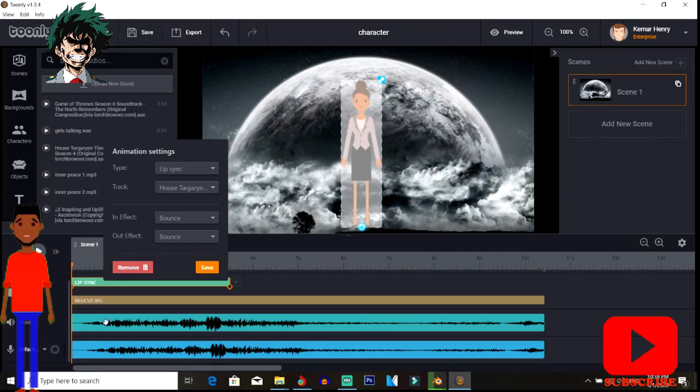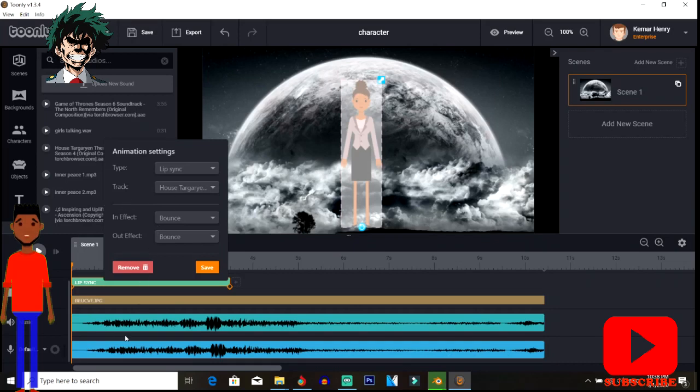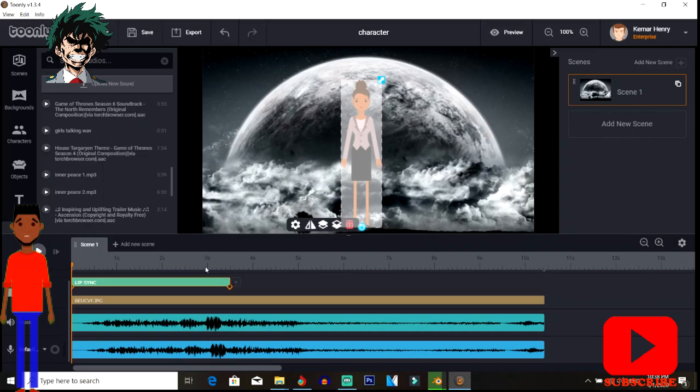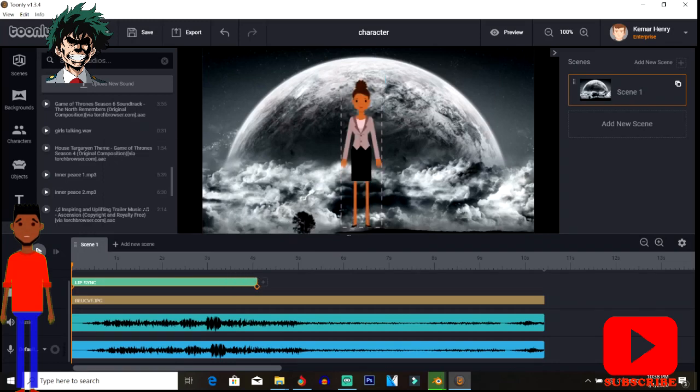Then you click the track that you want. You can have multiple tracks down here, but you put the track that you want. You can also record your lip syncing capability. Basically you do that, and now that you've done that, you save it and then you play it.